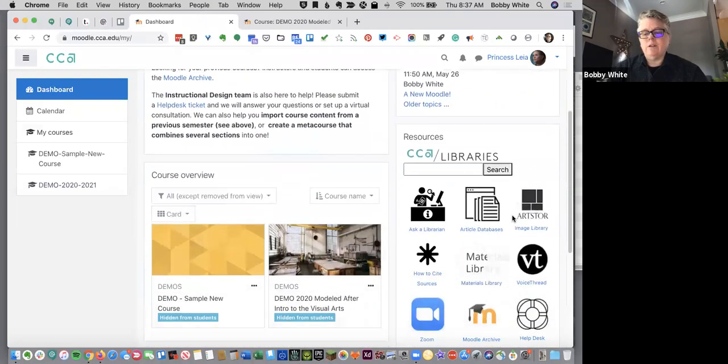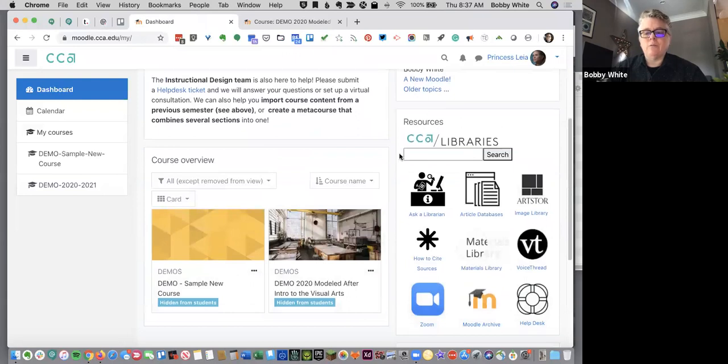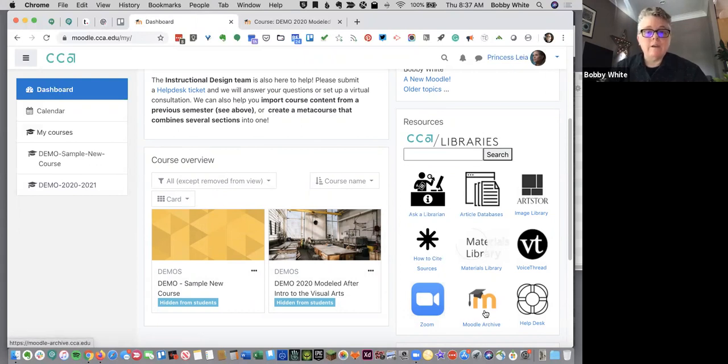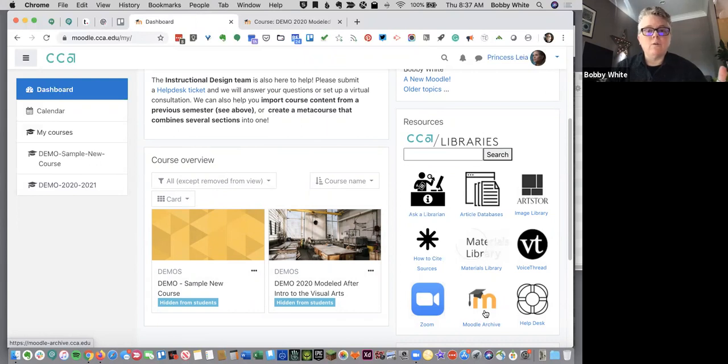Down here, you'll see a block called resources, and we have all kinds of links to various library resources as well as a link to the Moodle archive. That's the previous Moodle we had. It's got all of your courses safely intact.